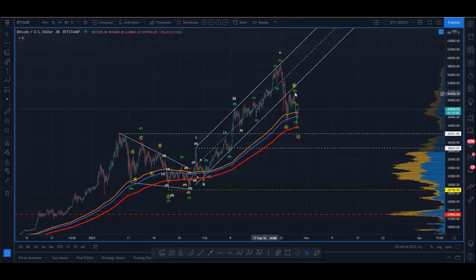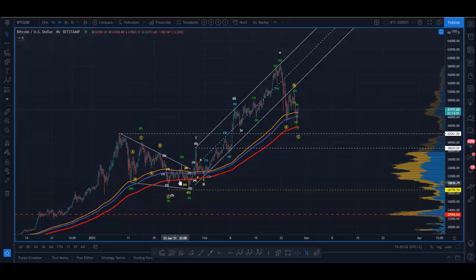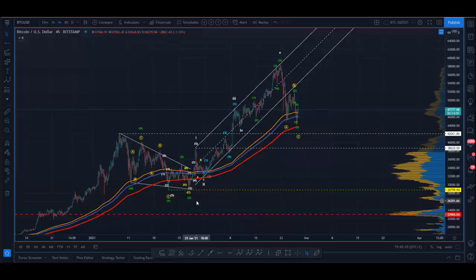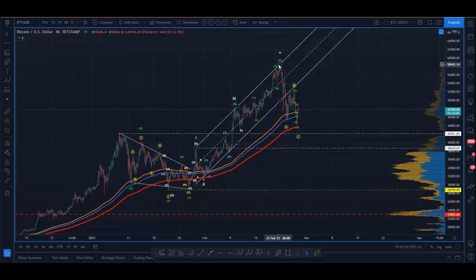The question mark is: where are we in the larger count? I think at this point, given the depth of this correction, we can look at this whole move that launched with the Elon tweet and then started the correction with the second Elon tweet — we have a completed impulse here.